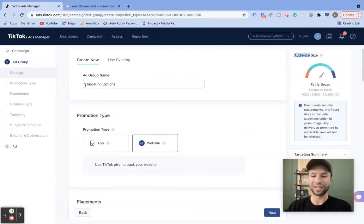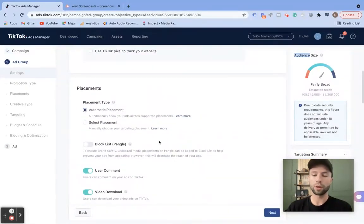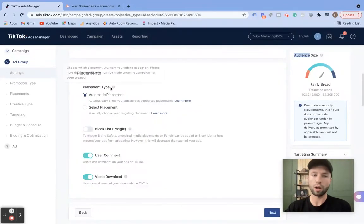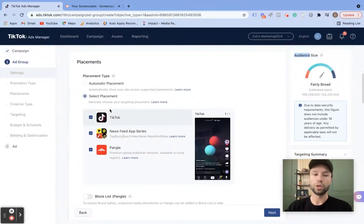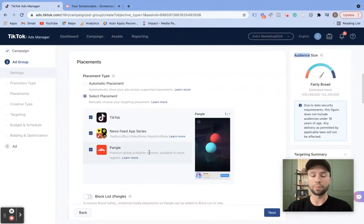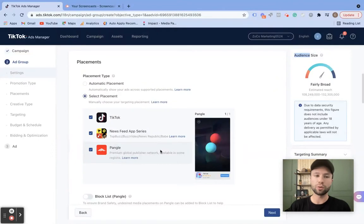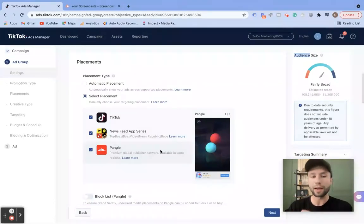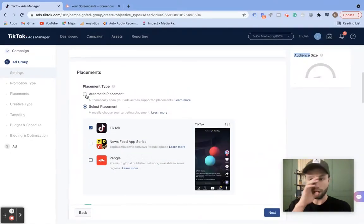The first thing we have here is our ad group name, which I named 'targeting options' in preparation for this video. With the post type, we're going to have website. Here's where we get to our first targeting option, which is placements. The default option is automatic placements, which means you'll show on all of the different placements that TikTok deems worthy for your ads. But you also have the option to select placements — you can choose to show on TikTok or any of the other two places as well. Just keep in mind that not all of these networks are available in every single country, so if you are wanting to target multiple countries, make sure you check which placements have targeting for specific countries.